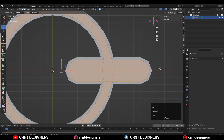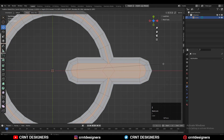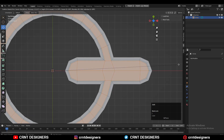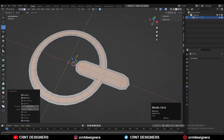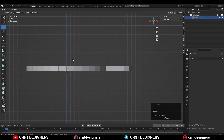Then use the inset operation one more time, and this time give it a little bit less thickness. You will then get this kind of 2D structure. Then extrude this 2D structure and give it a 3D form.